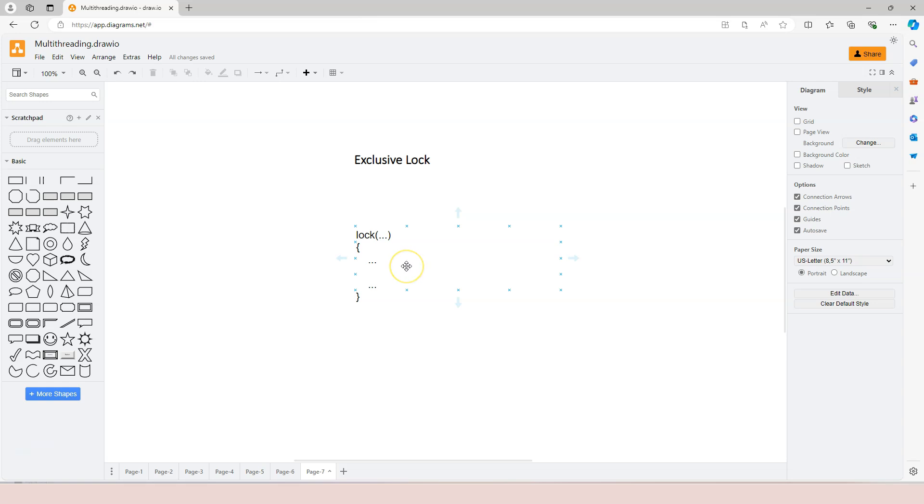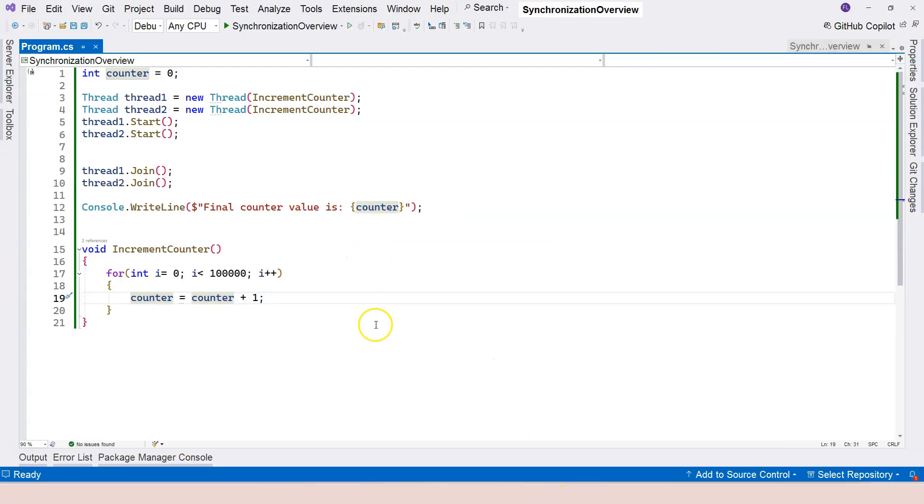So this essentially makes the operations within the body of the lock atomic. Although they are divisible, it's as if they are atomic just because they can only be executed by one thread. So let's jump into Visual Studio and see it in action.